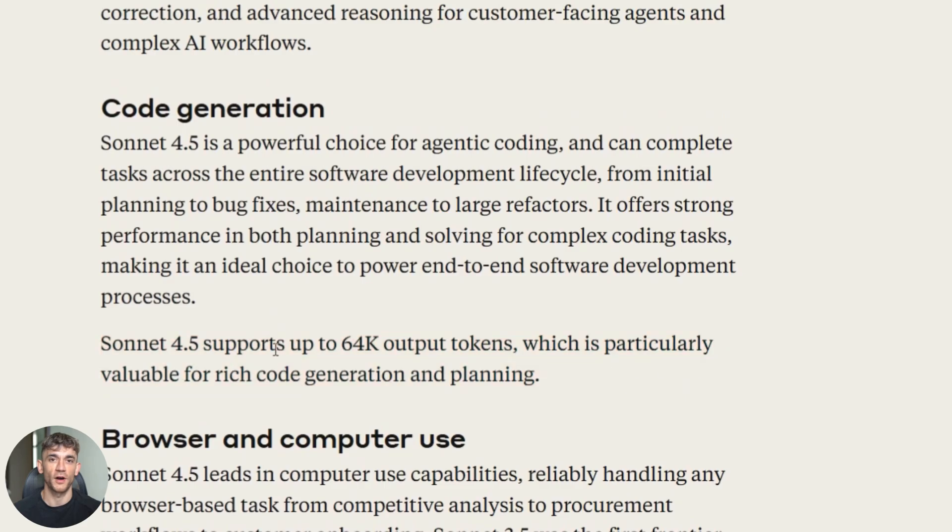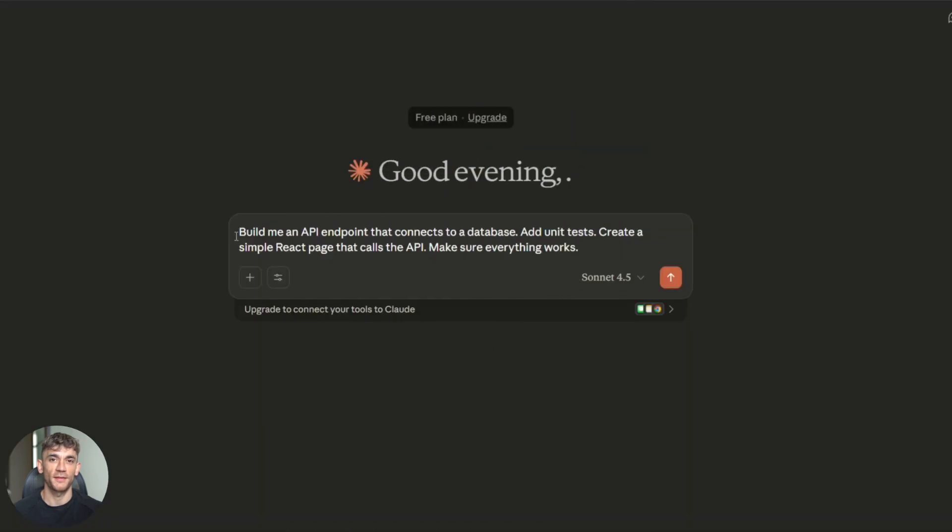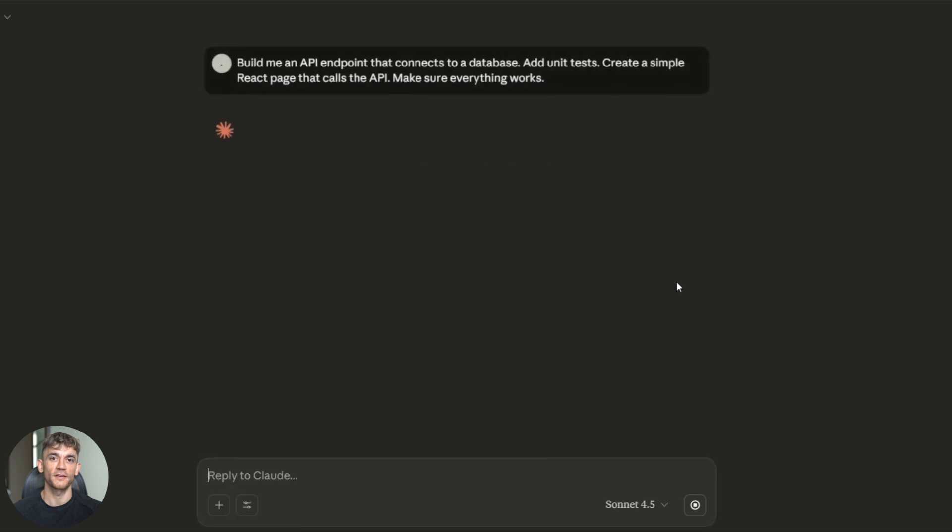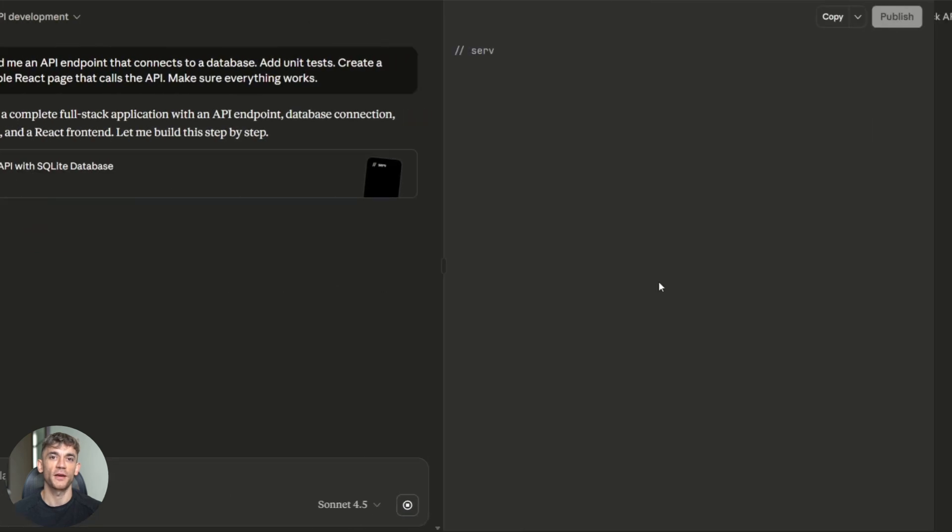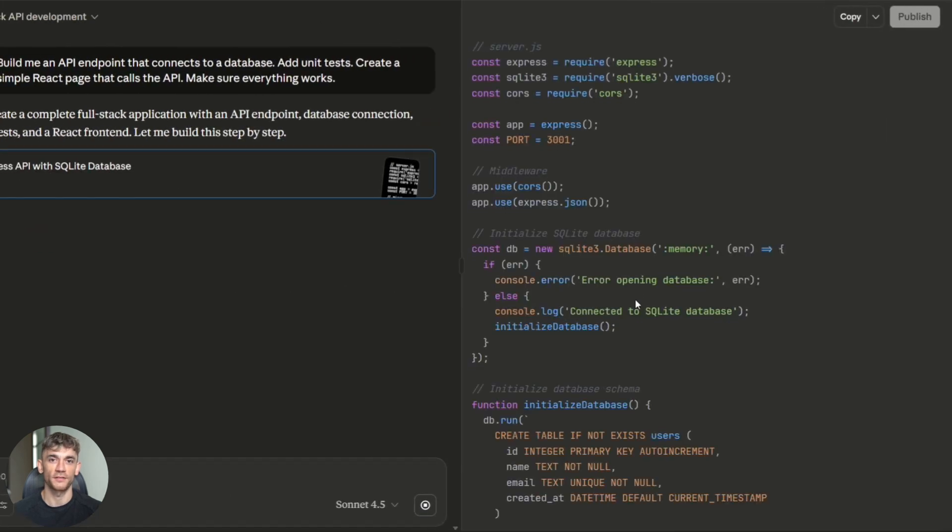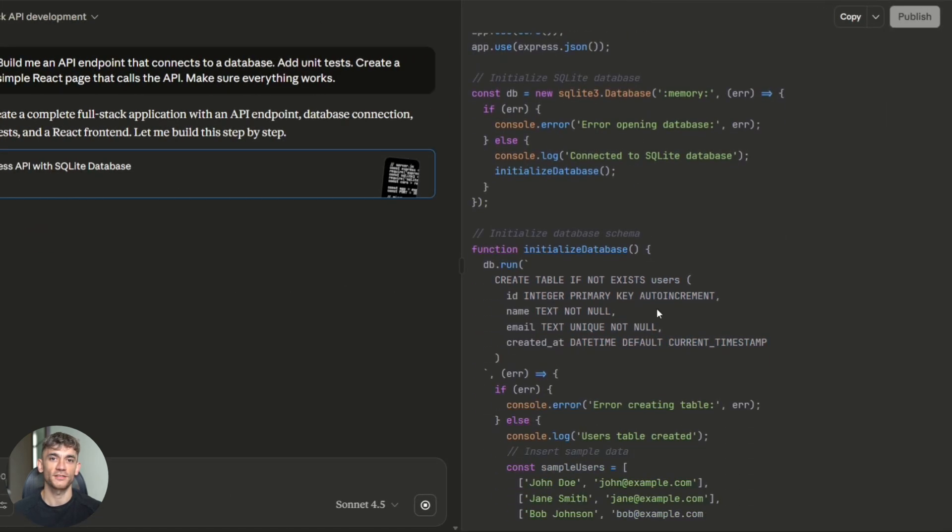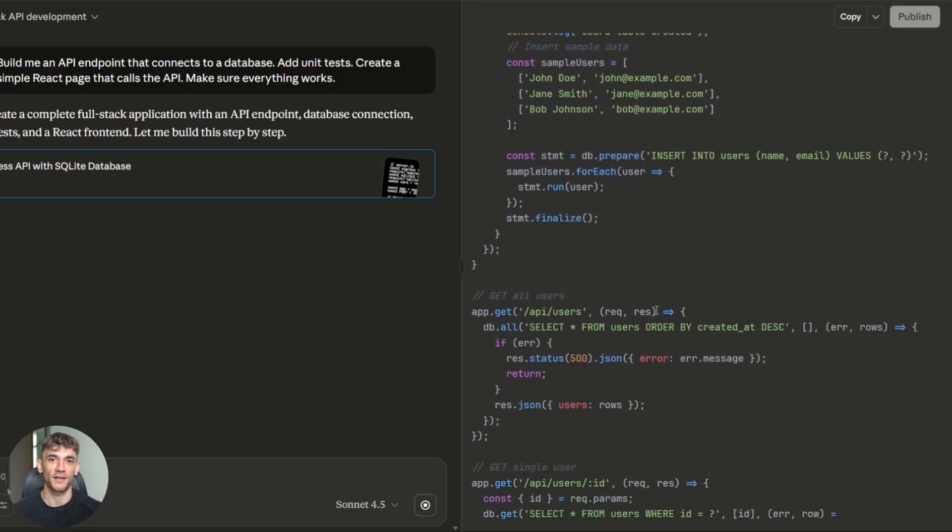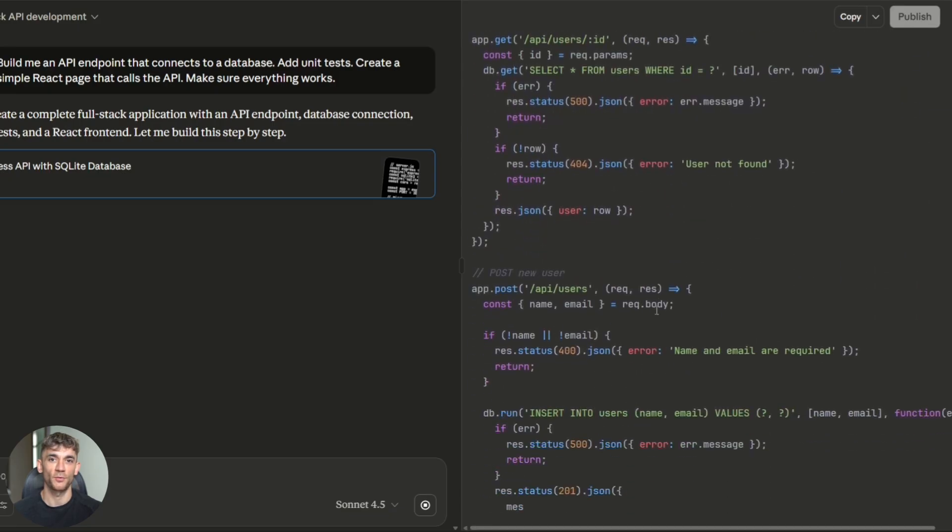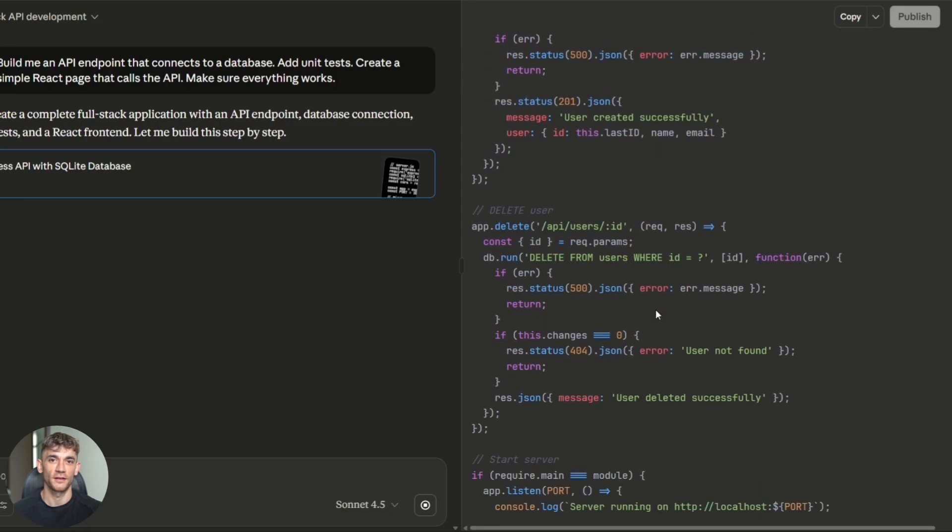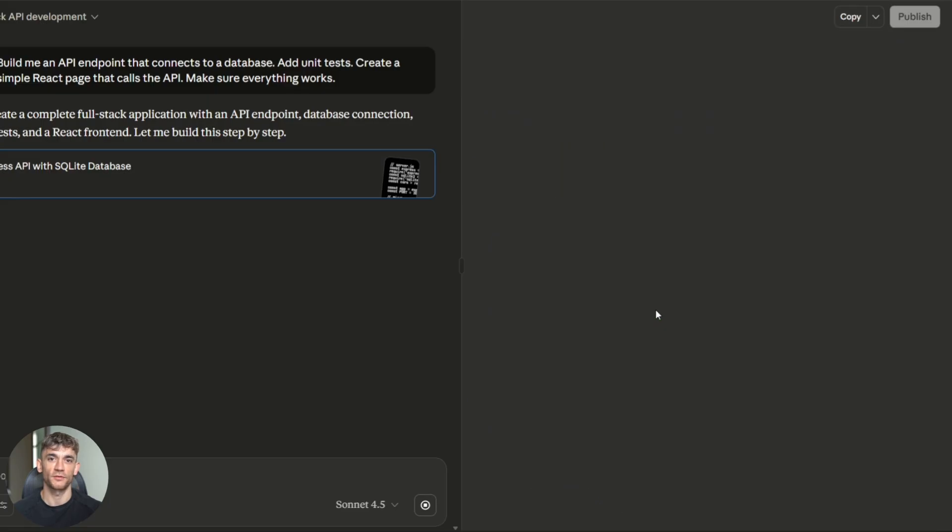Here's a real example. I gave it this task: build me an API endpoint that connects to a database. Add unit tests. Create a simple React page that calls the API. Make sure everything works. I hit enter and watched what happened. First, it made a plan. It listed out every step it needed to do. Then it started coding. It created the database schema. It wrote the API endpoint. It added error handling. It wrote the tests. Then it built the React component. Then something broke.